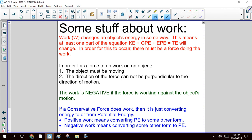A couple reminders about work. We use capital W to represent work. When a force does work on an object, it changes the energy - it will change your GPE, KE, EPE, or TE. Not every force does work. Two things must be true: first, the object has to be moving; second, the direction of the force cannot be perpendicular to the direction of motion - the force has to have at least one component parallel to the displacement.